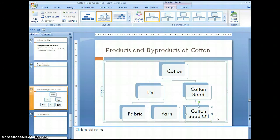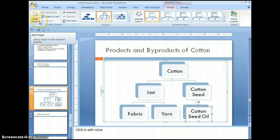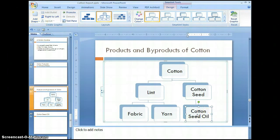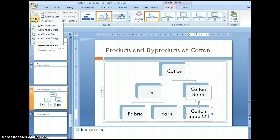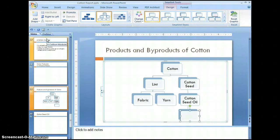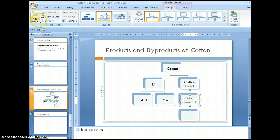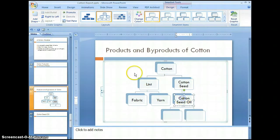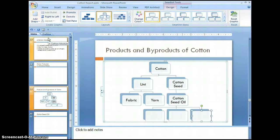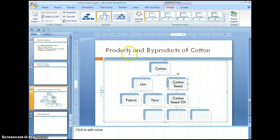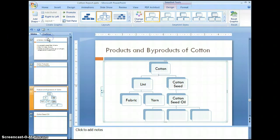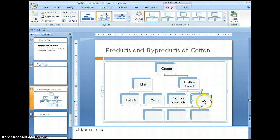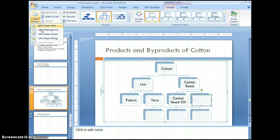An additional way to add more levels is while still under SmartArt tools and design — we can come over to add shapes. You want to select the level you're on that you want to add to. Select add shape and add shape below. I'm going to add several under cottonseed oil. Always make sure that you select the right level that you want. I need additional ones under cottonseed also, and under this level I need an additional three.